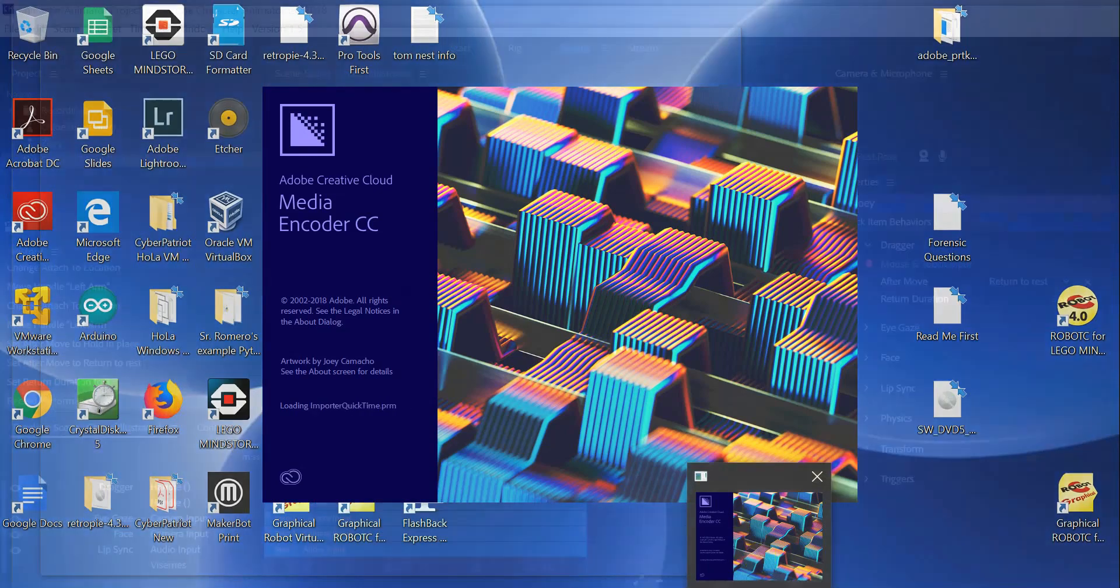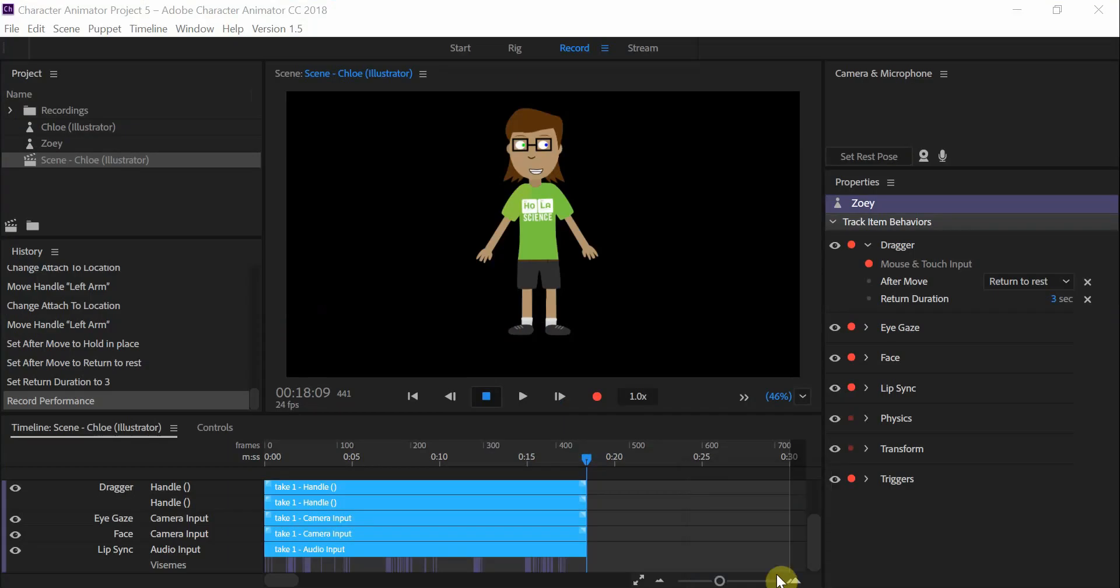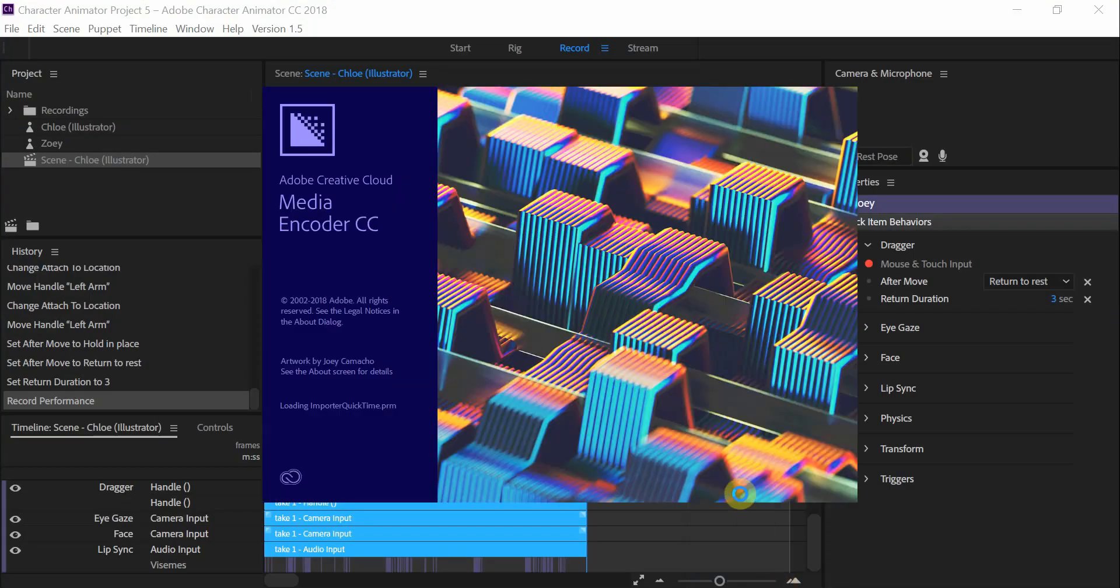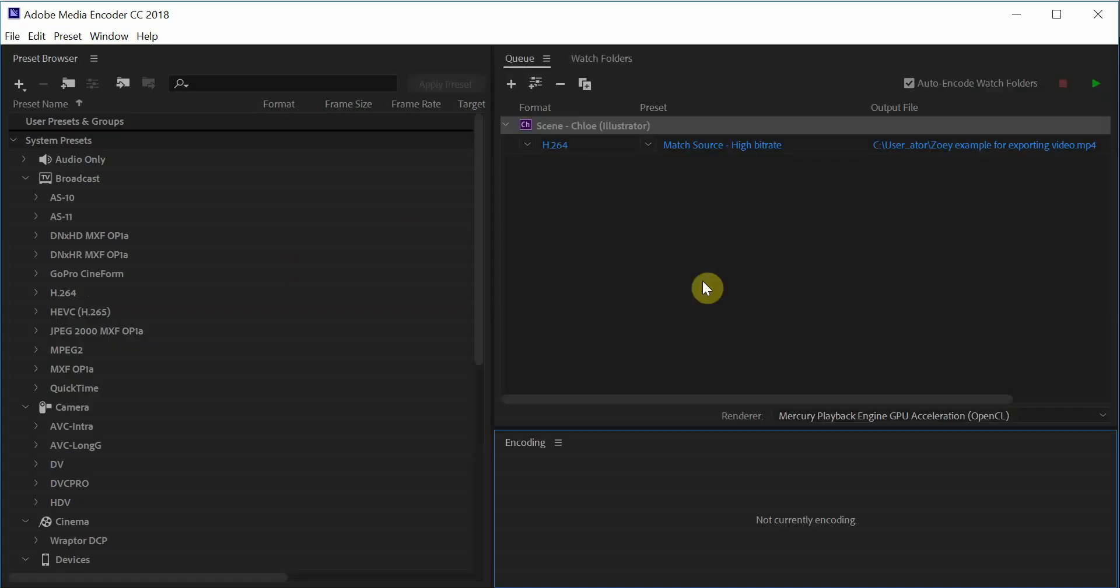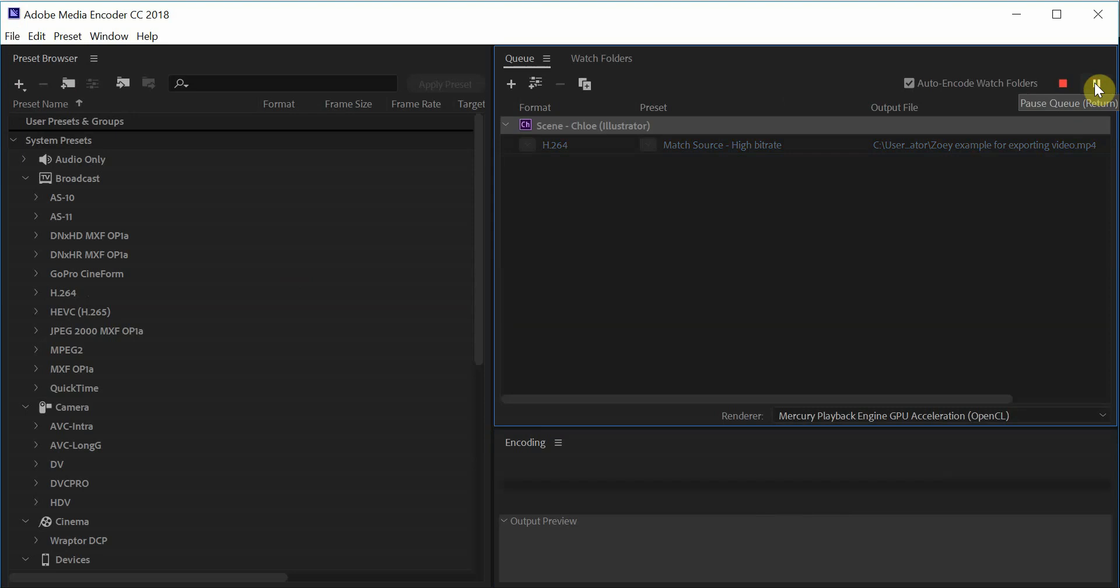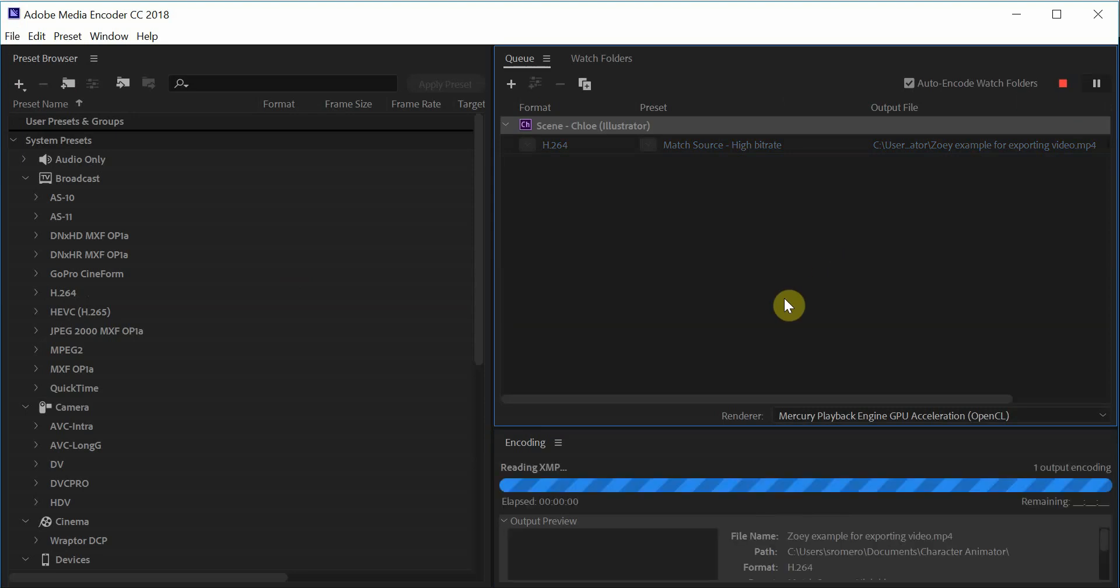It's still going, it might take a little while. Okay, once it starts, we got to make sure that we click on the play button. Once you start the play button, it's going to export the video that we made.